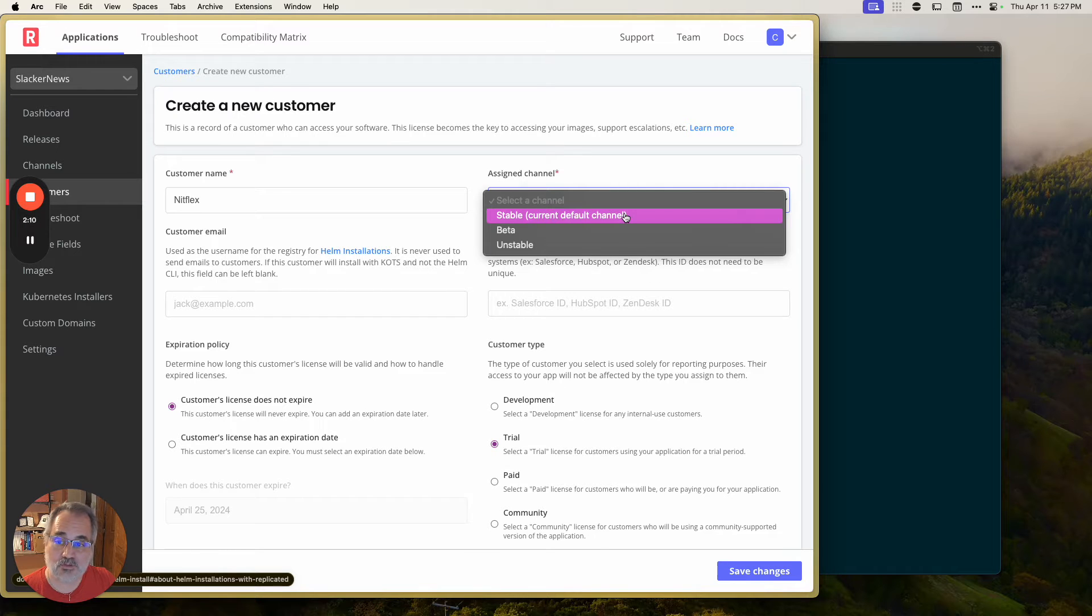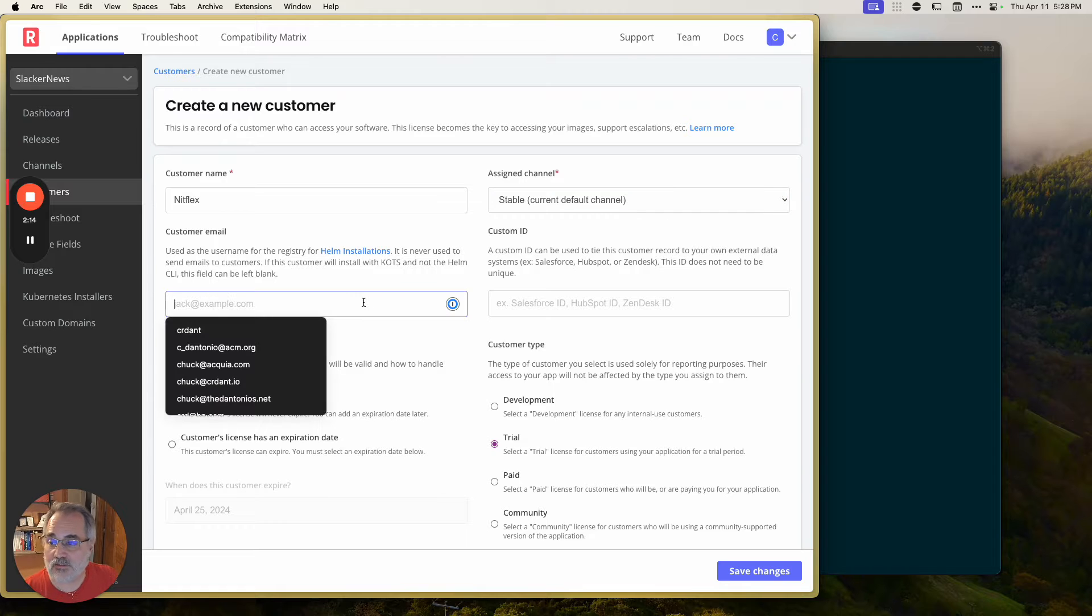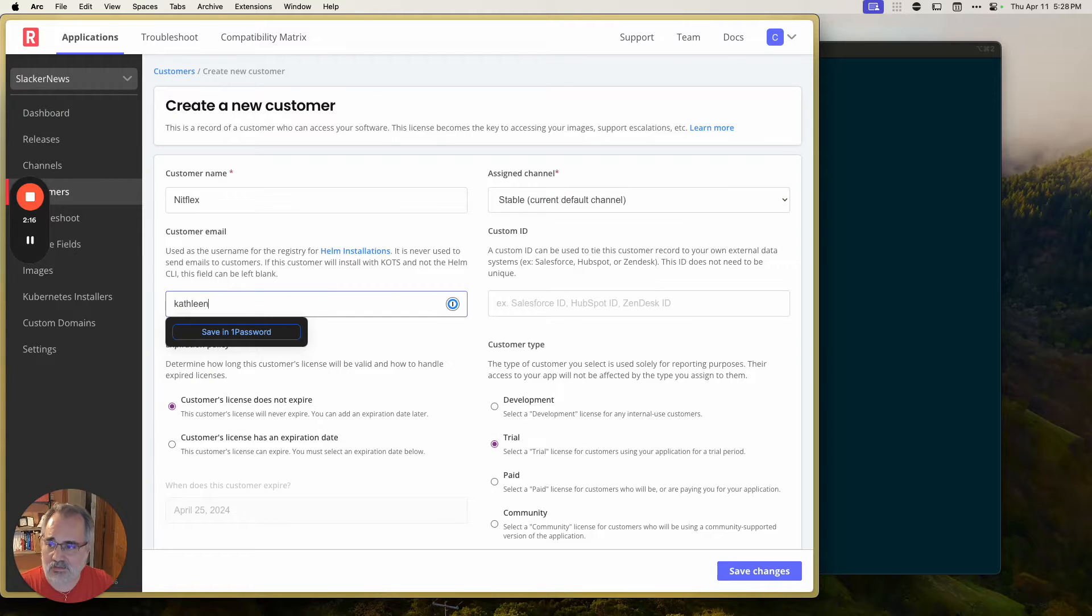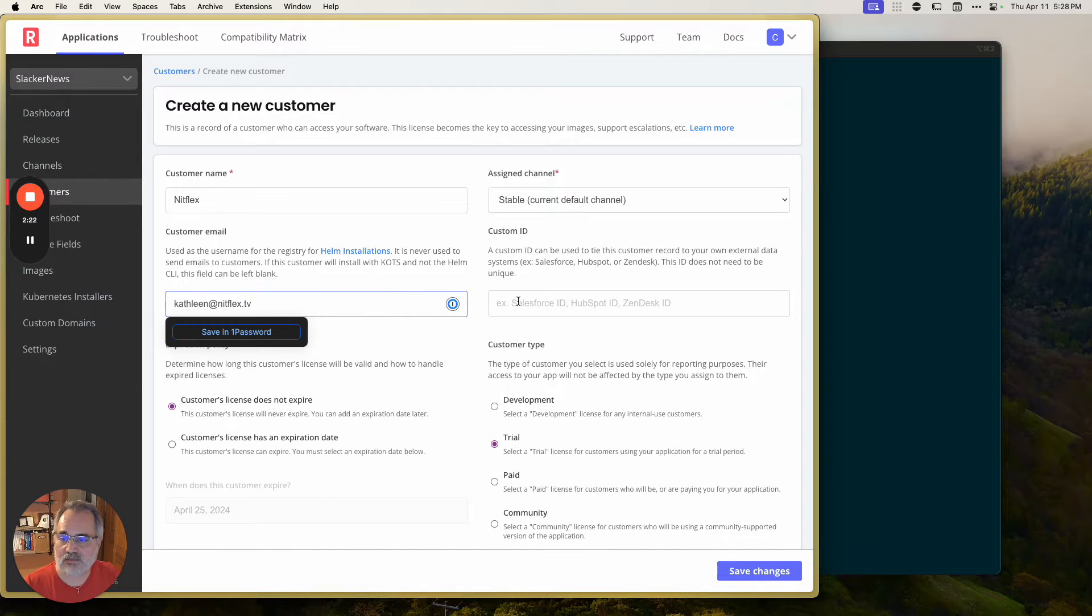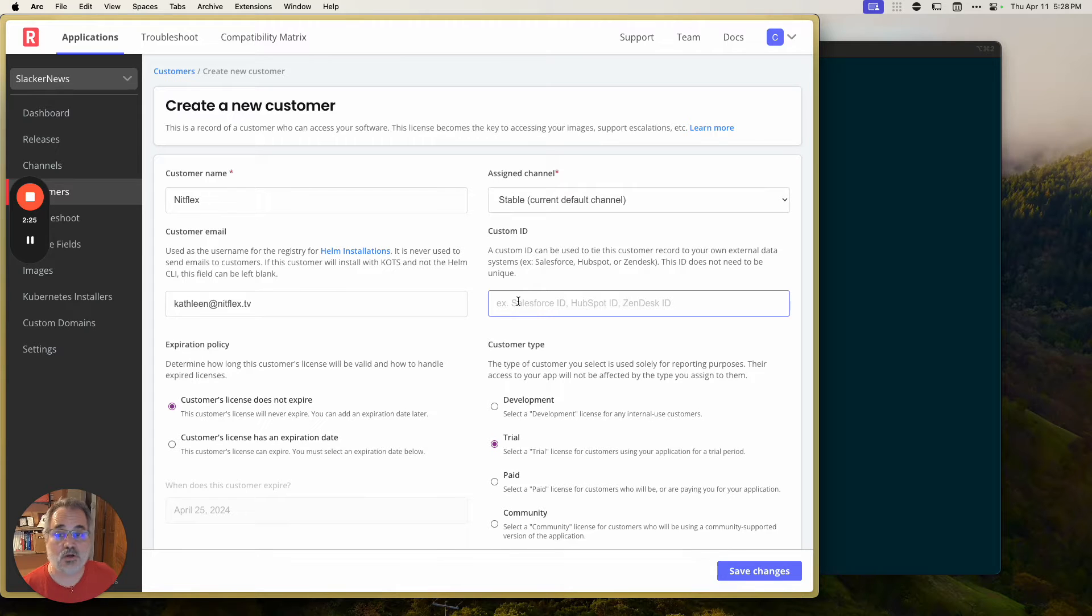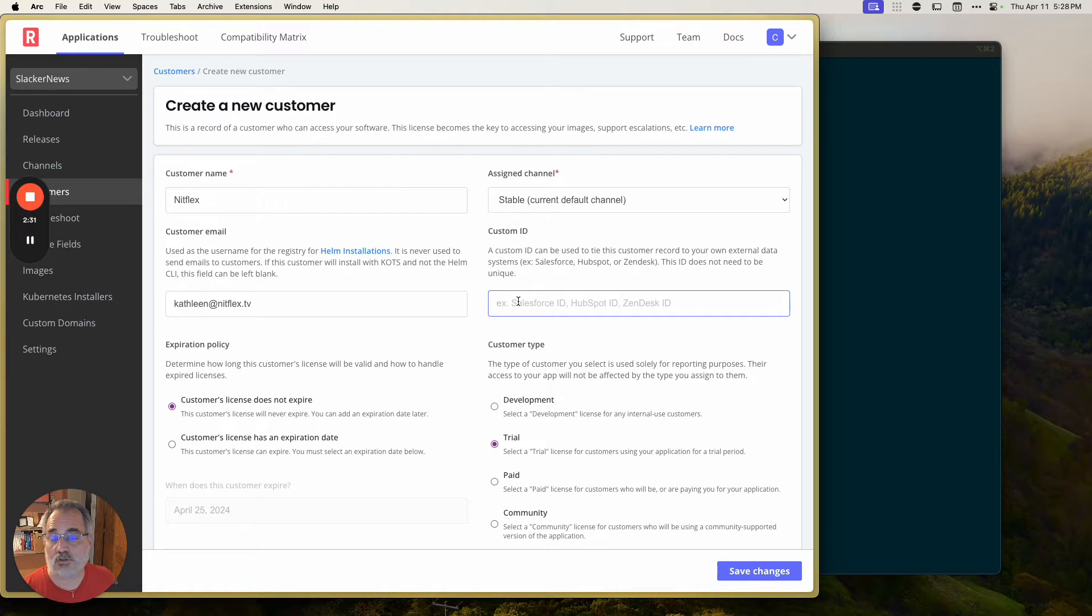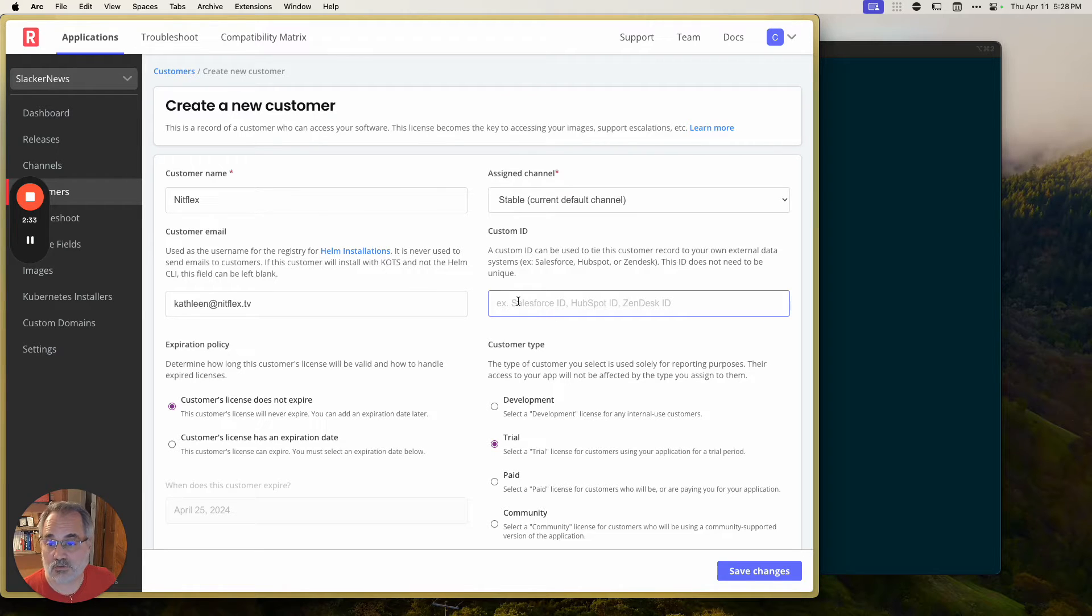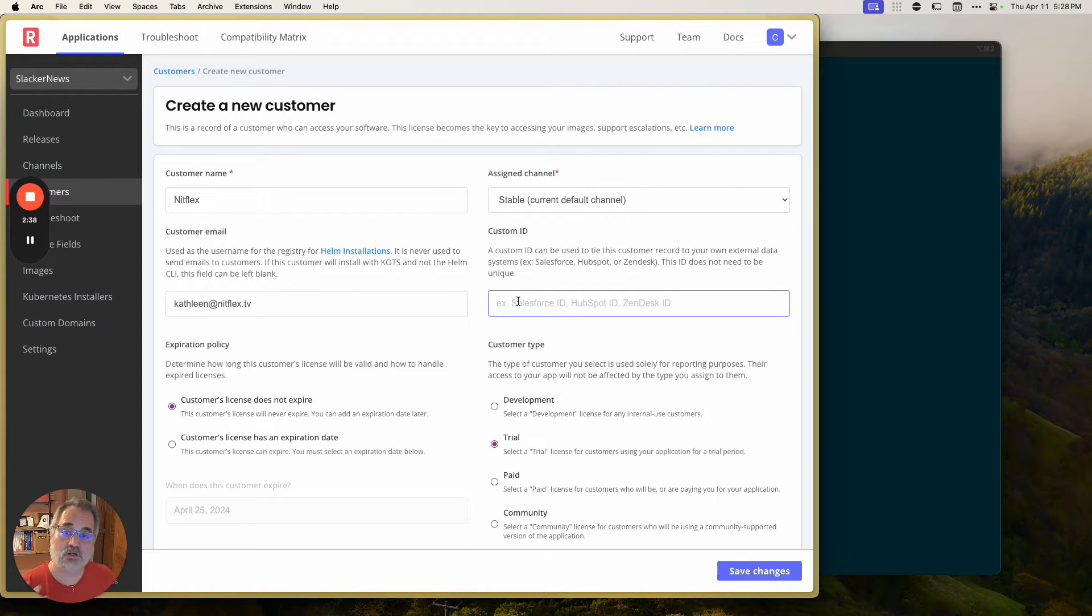Let's just, you know, Knitflex, fairly straight line customer, let's put them on our stable channel. We'll have Kathleen at Knitflex.tv as our customer contact. Now, we don't do anything with that email address. That is your customer, not ours. The only thing it's used for is it's a credential for downloading a Helm chart in order to install with Helm because from your single release of your software, you can install in three different ways.